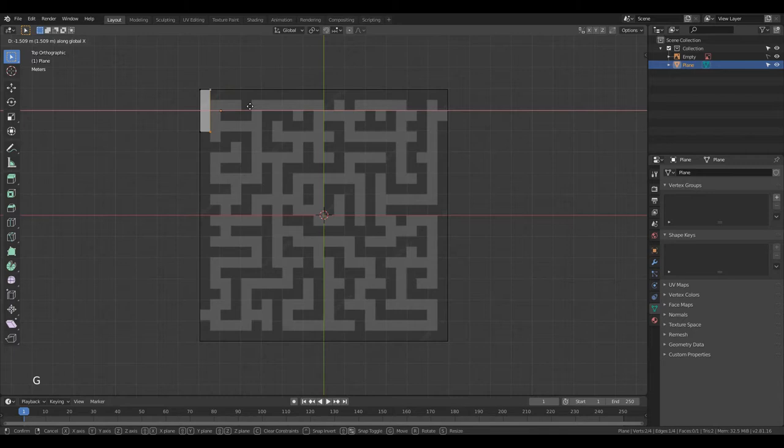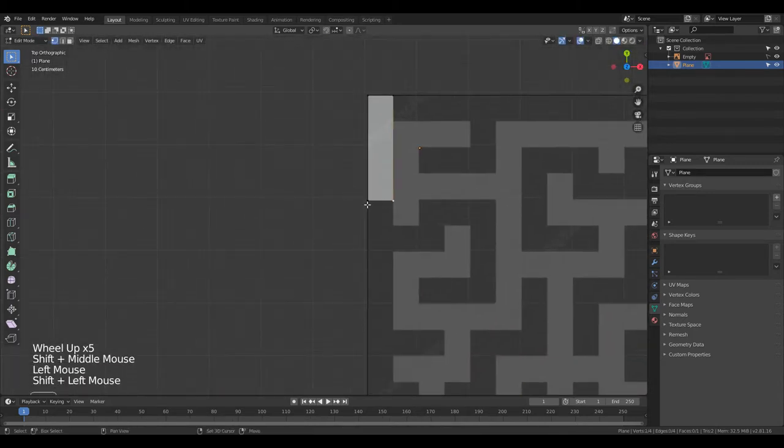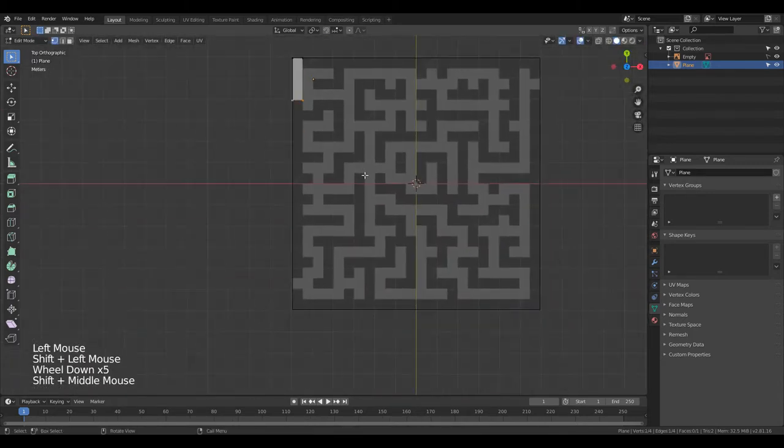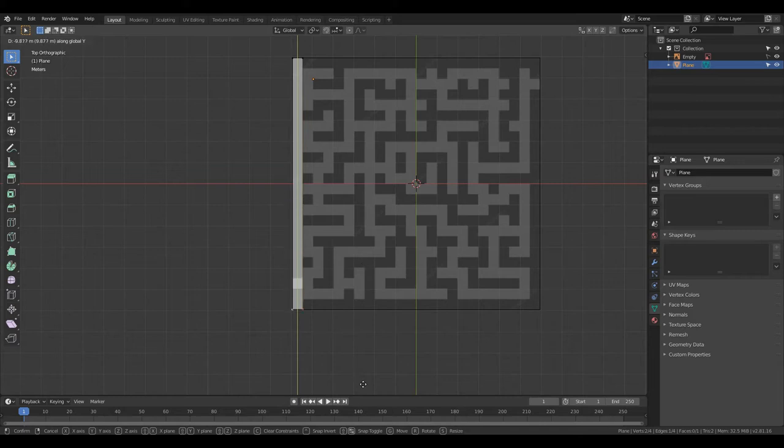If you want to only move something up or down, just click Y after clicking G, or X to only move it left and right. Then I do the same for the bottom two and we've got one line.